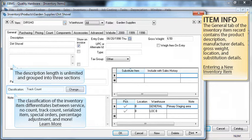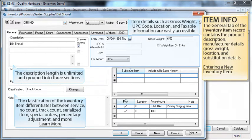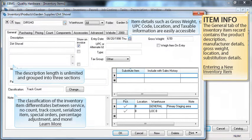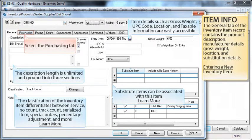The classification of the inventory item differentiates between service, no count, track count, serialized, special order, percentage adjustment, and more. Item details such as gross weight, UPC code, location, and taxable information are all easily accessible from this general tab. Substitute items can also be associated with this item. When you are finished reviewing the general tab, go ahead and click on the purchasing tab to continue.